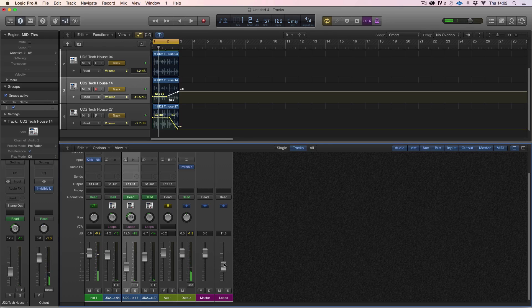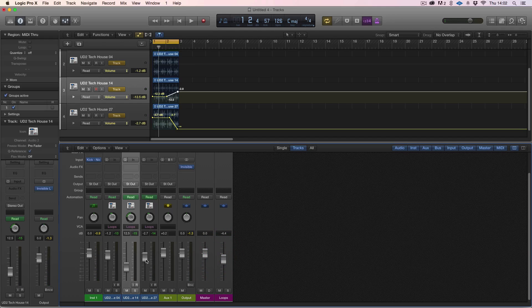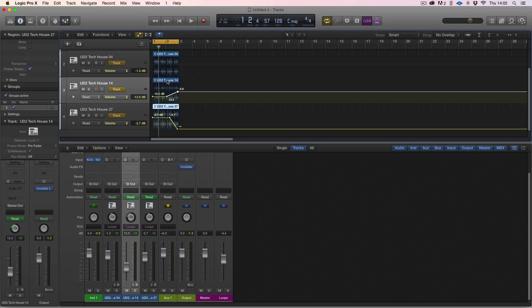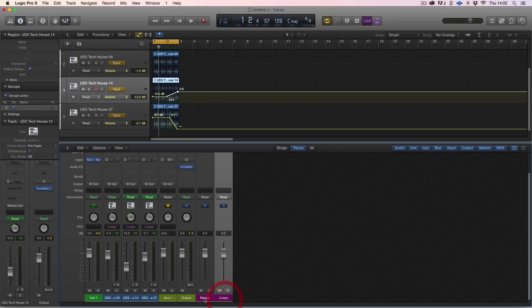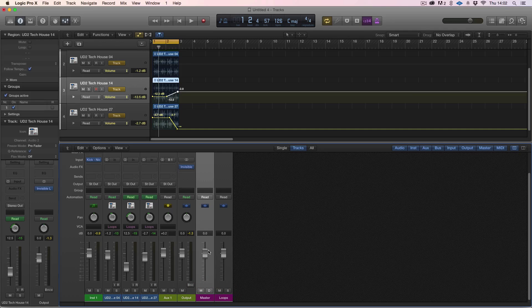This master fader will trim everything relative to these faders as well. So you can have this doing a fade at the end but still keep the automation within the loop or the track.